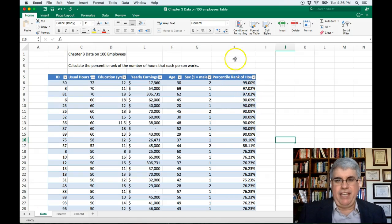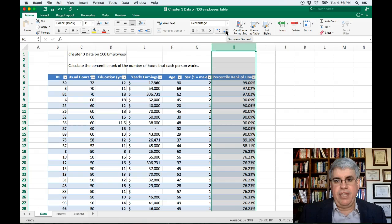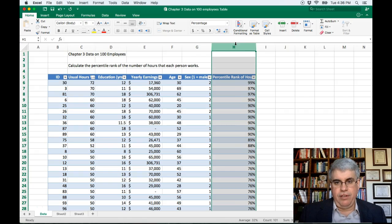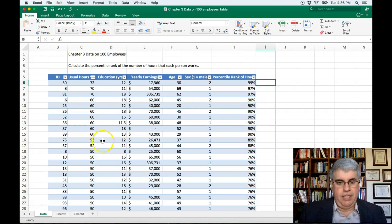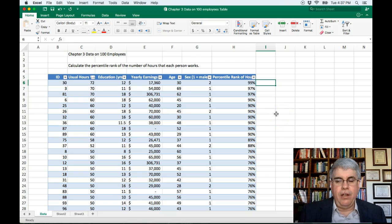We've got a lot of decimal places there — we could reduce that. Select the whole column and use the button that decreases the number of decimal places, reducing to two decimal places. That gives us just the percentile for each person. The person who works 58 hours is in the 89th percentile, and those at 50 hours are all in the 76th percentile. And that's how we calculate the percentile rank for each of the scores in the table for the variable that interests us.